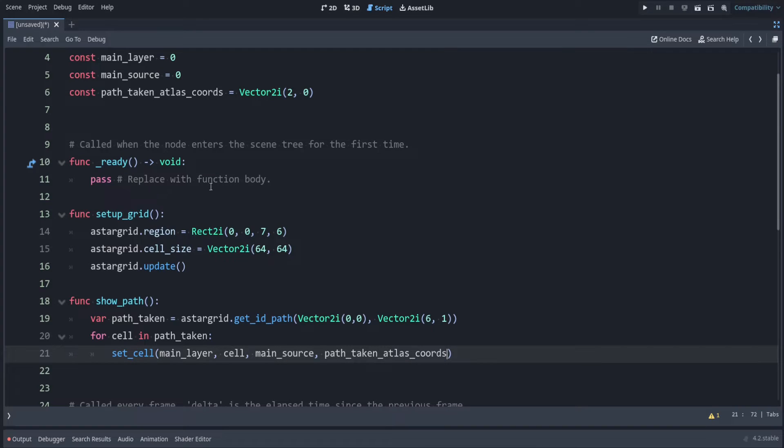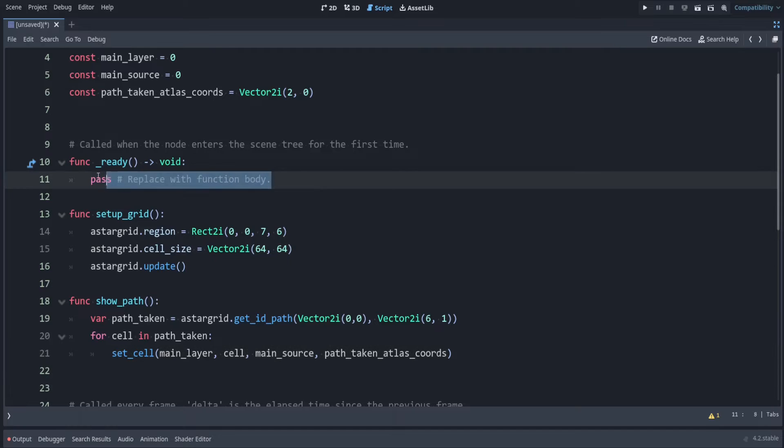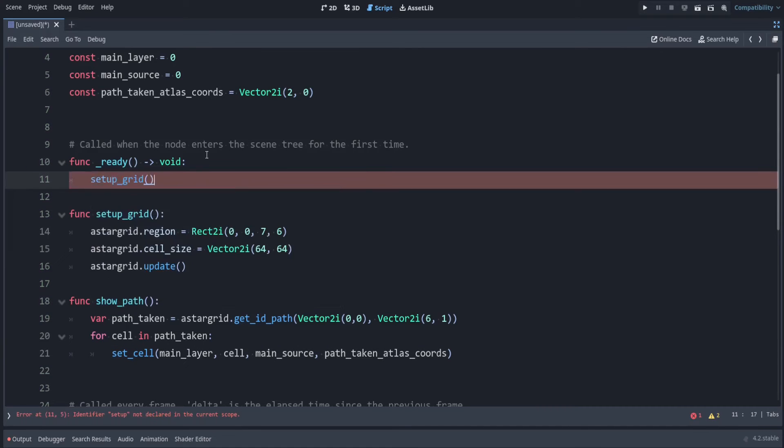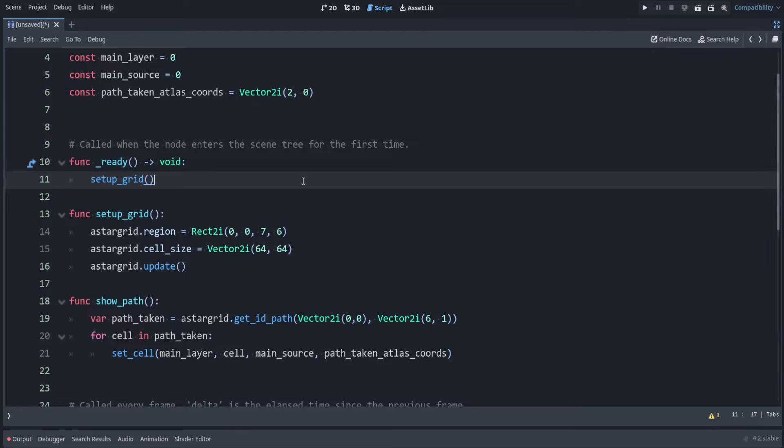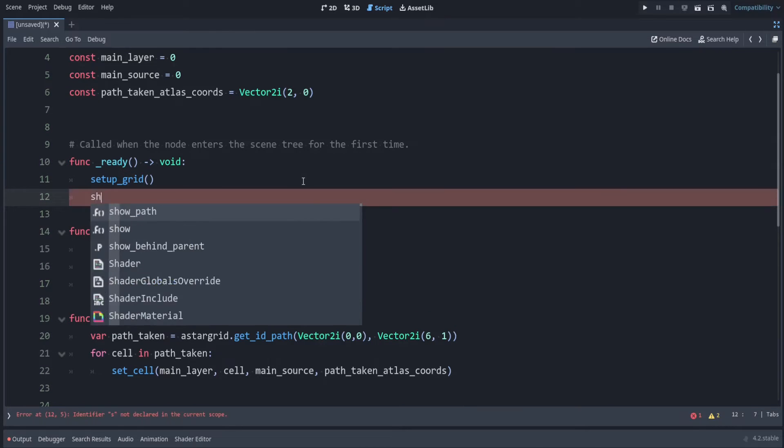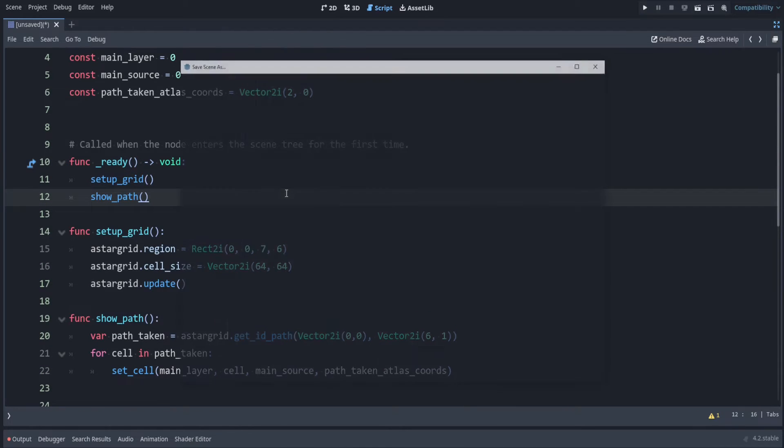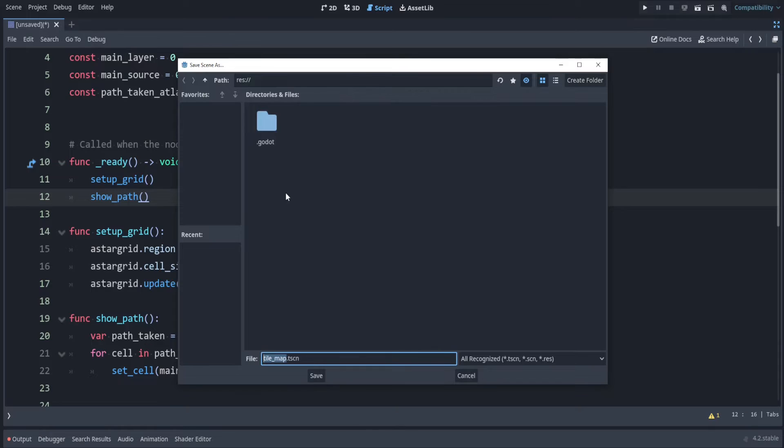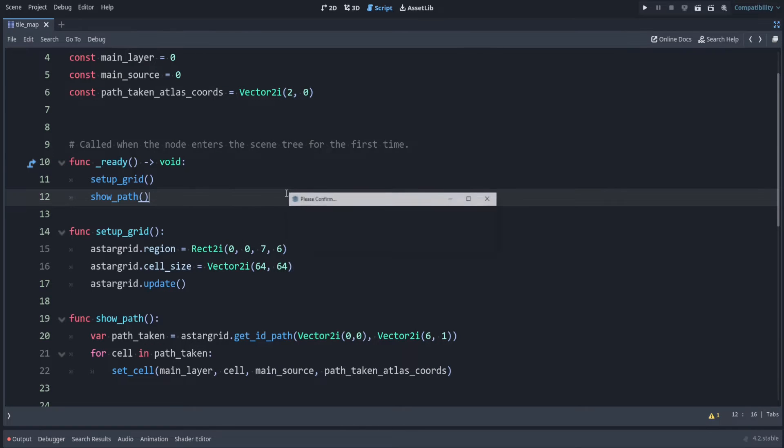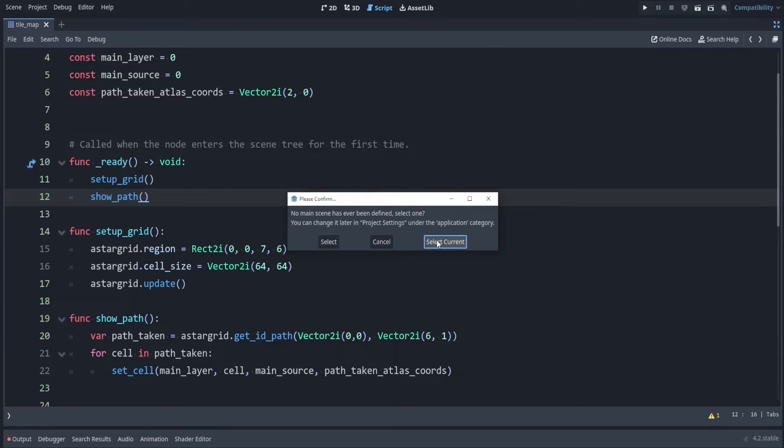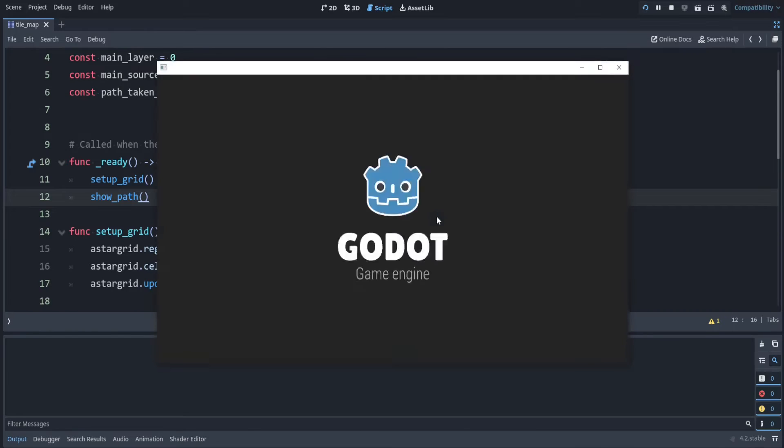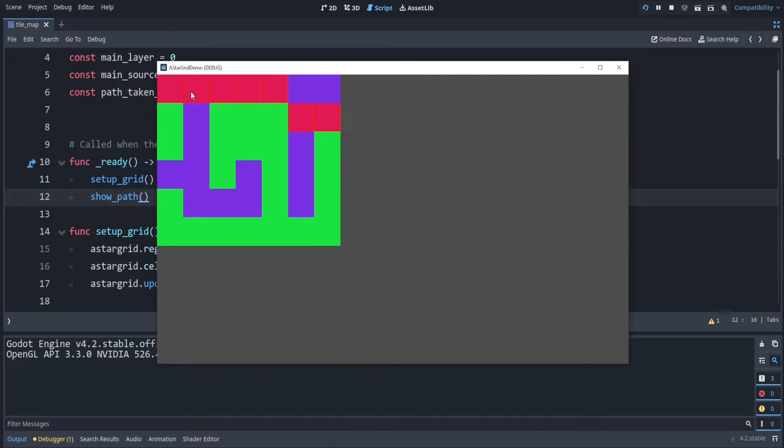Now let's make sure to call these functions inside of ready. So first we want to set up the grid and then we want to show the path. Let's run the game. First we have to save this and run it. And I will select this current scene as the main one to run. There we go. So it followed this path.